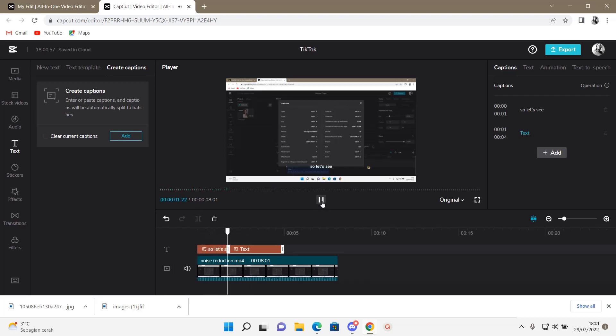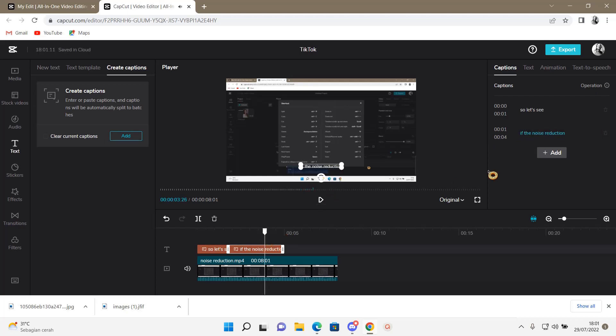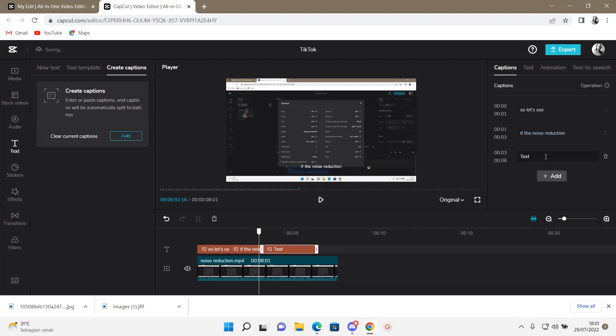Let's see if the noise reduction works. If the noise reduction works, then I'm just going to press add again and then it works.